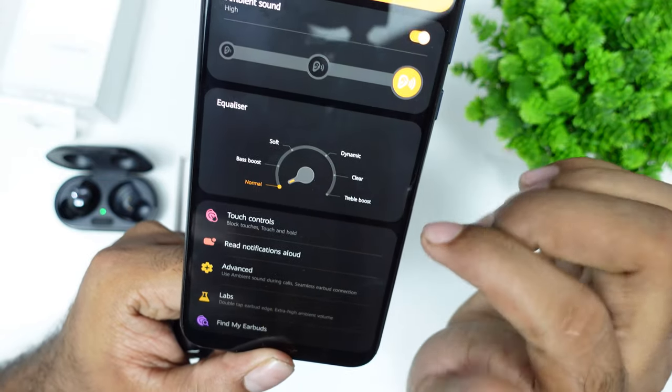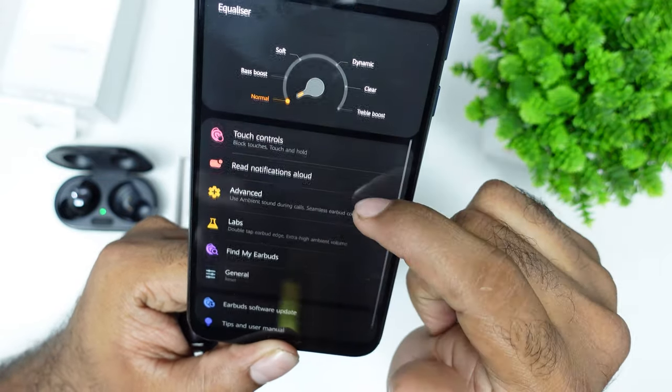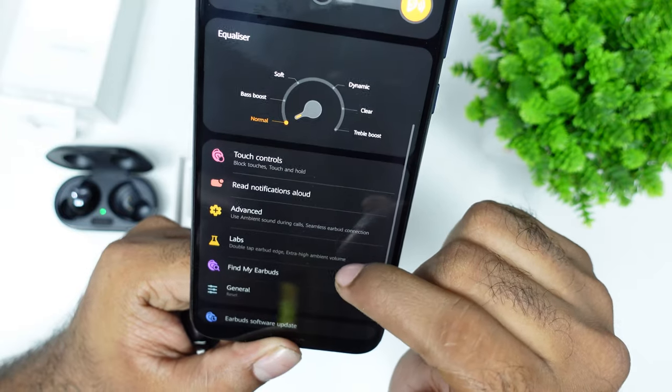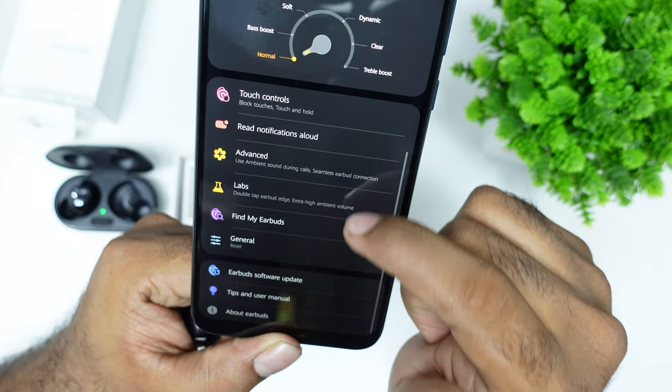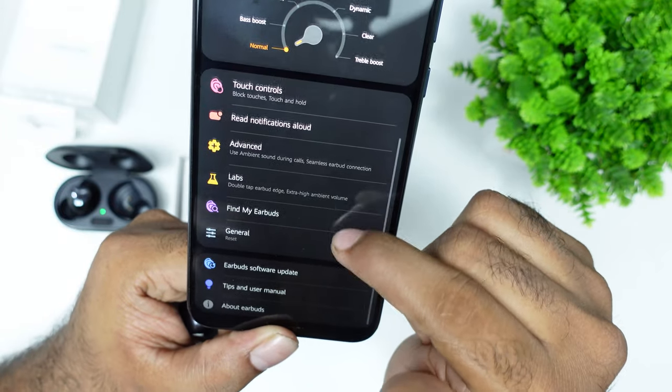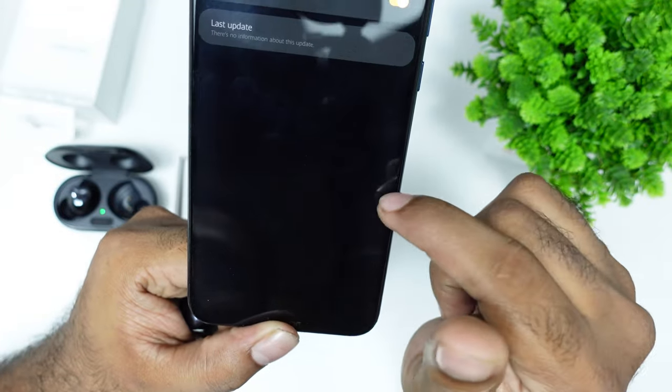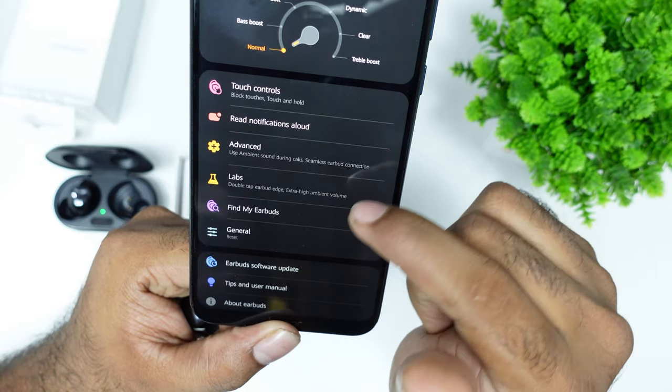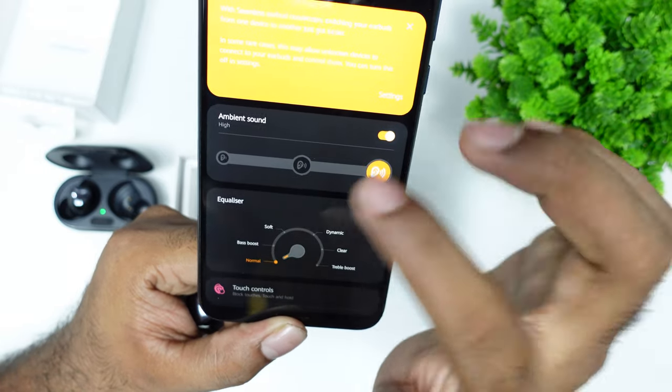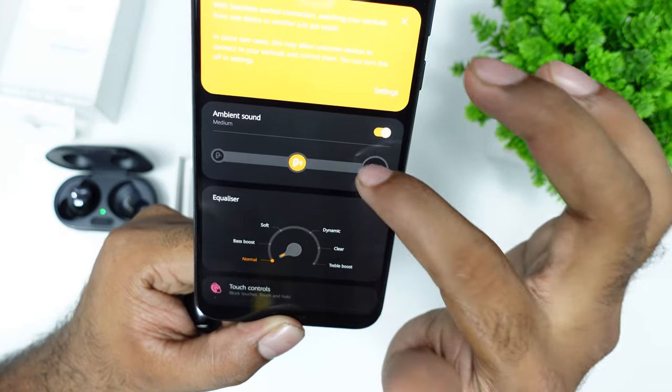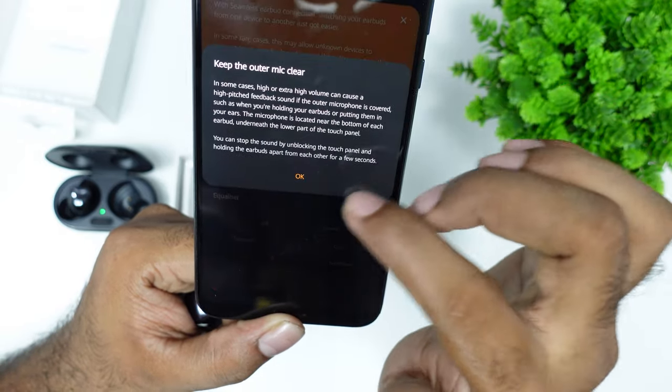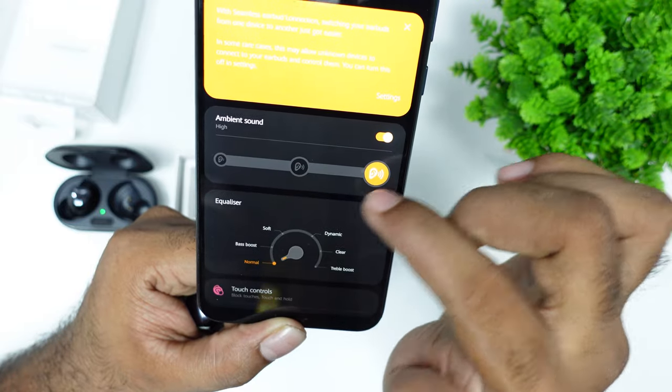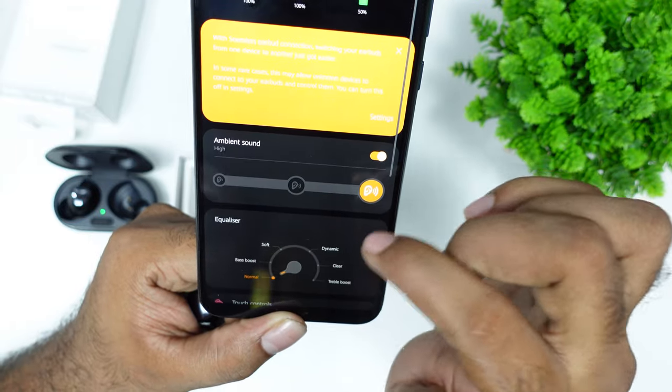The equalizer has options like soft, bass, and basic. There's also an option for software updates, ambient sounds, and other earbud settings.